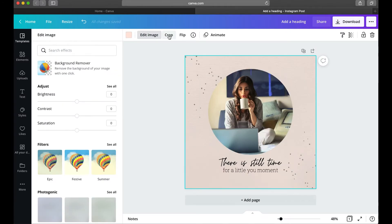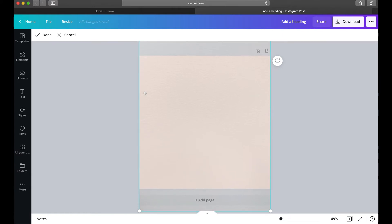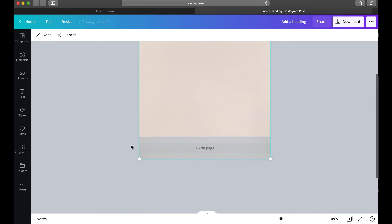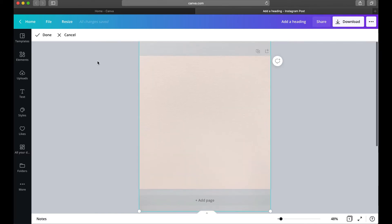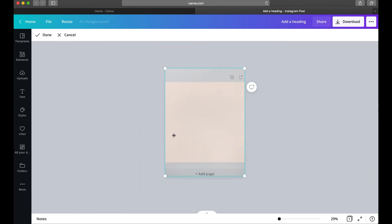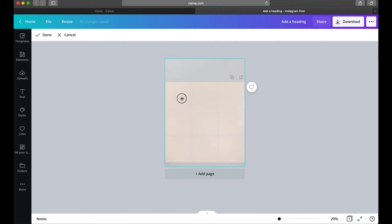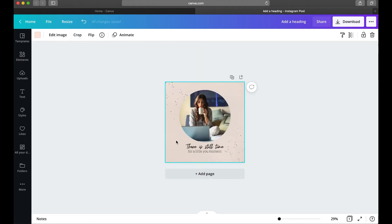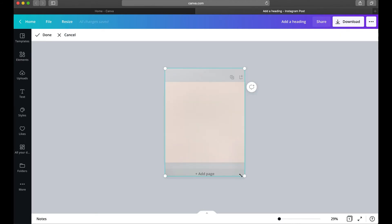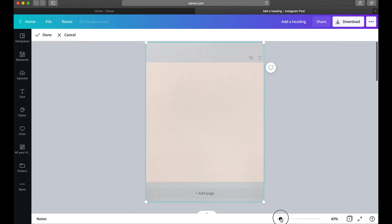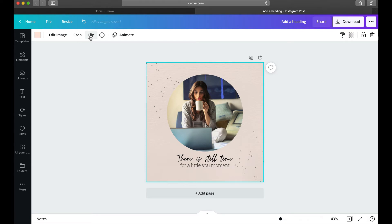Moving over, you have the Crop option, which lets you readjust how the picture sits in its frame. You can see this image is vertical so it hangs over the top and bottom — you can drag it around or resize it. You can also access crop by just double-clicking the image. You can also flip an image, which I'll show in a second.